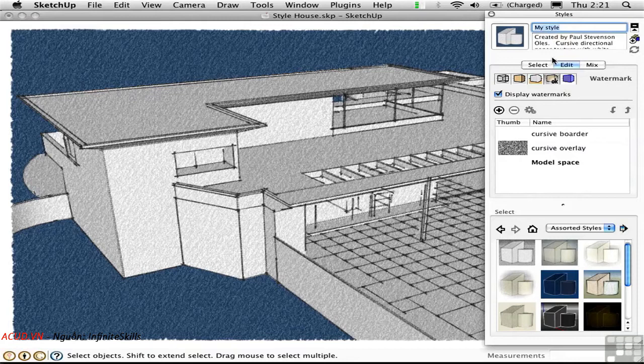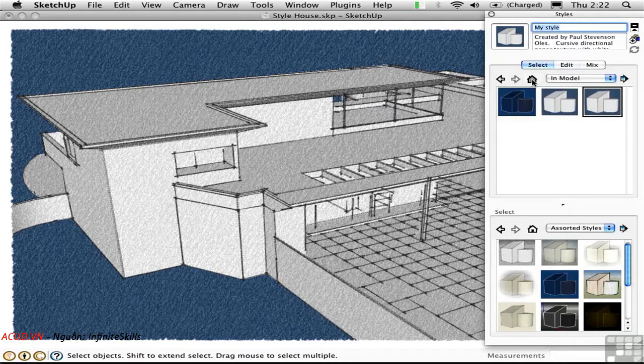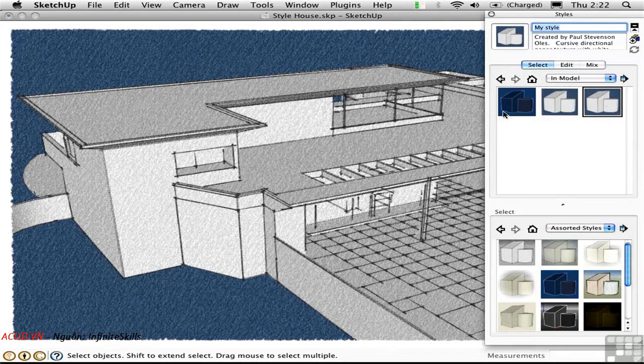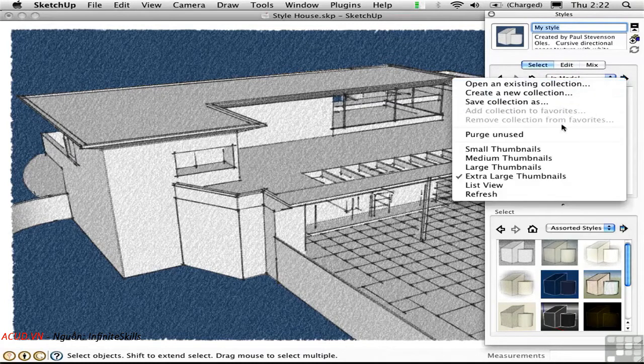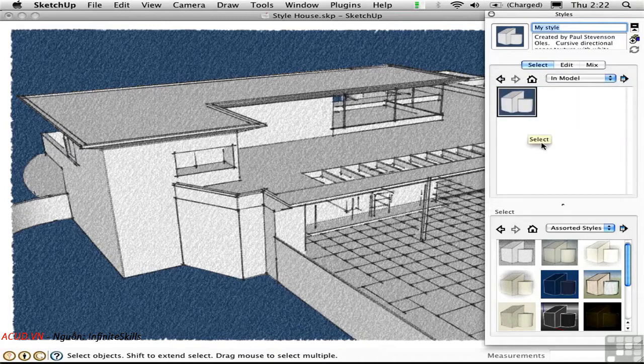Let's check out what styles are in the model now. I'll click Select, click the Home button, and you'll see that we have three styles. Now I'll go ahead and purge the unused styles from the model just to make things as efficient as possible.